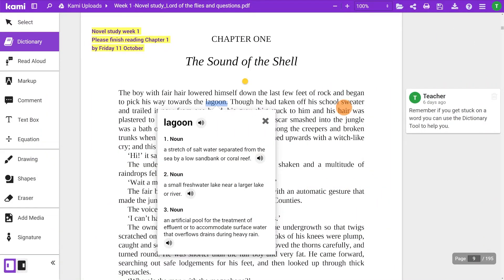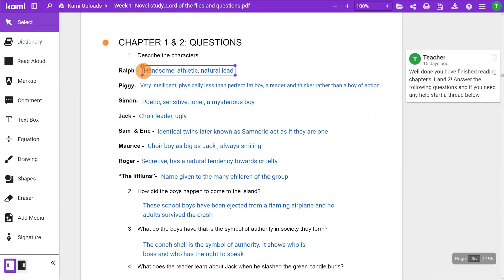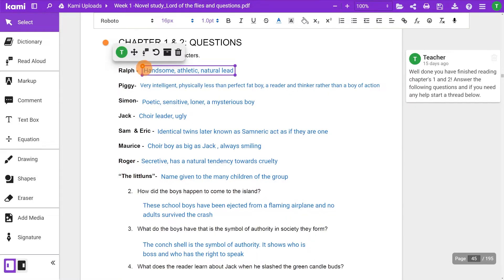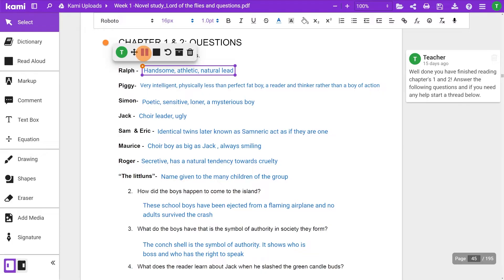You can also use read aloud with the dictionary tool — just click the speaker button to start reading the content. The read aloud feature can also be used with text boxes. Click on the text box and hit the microphone button to start reading the text.